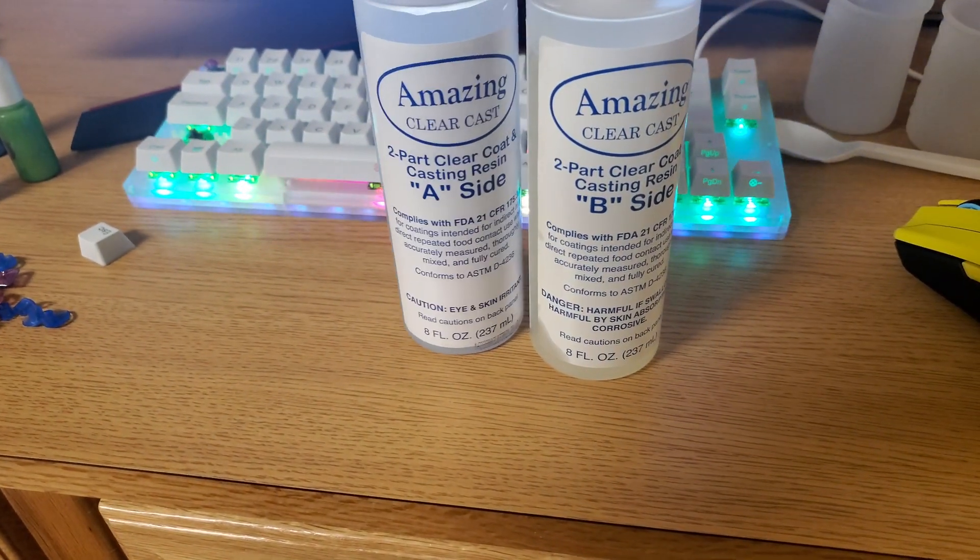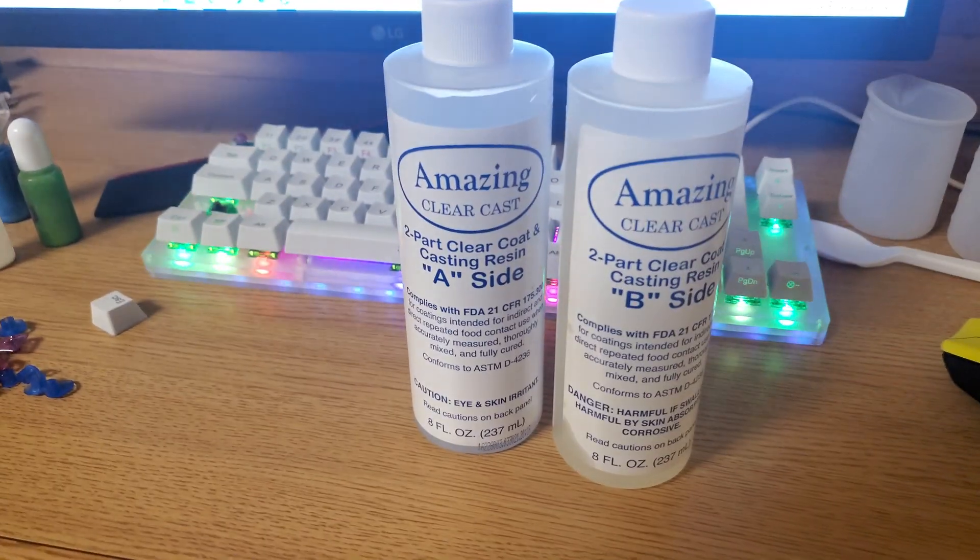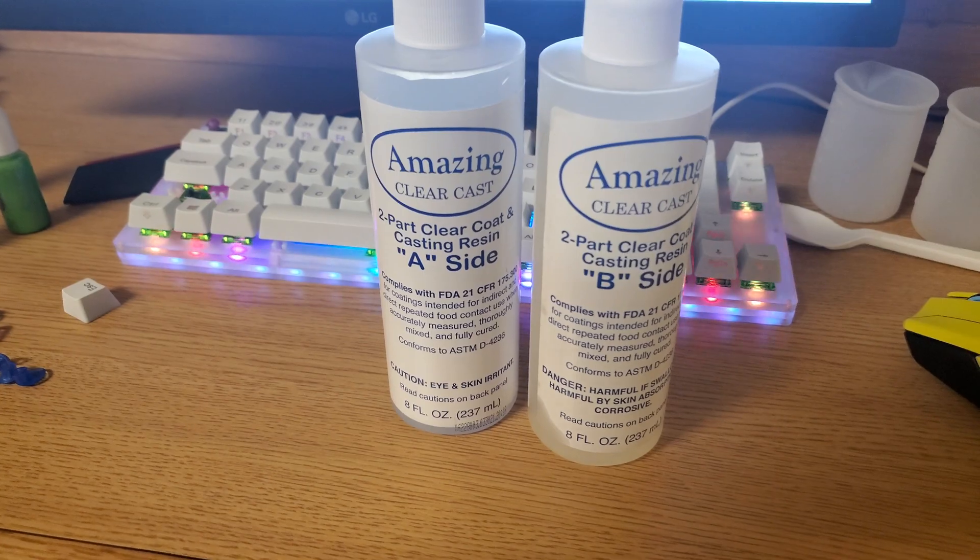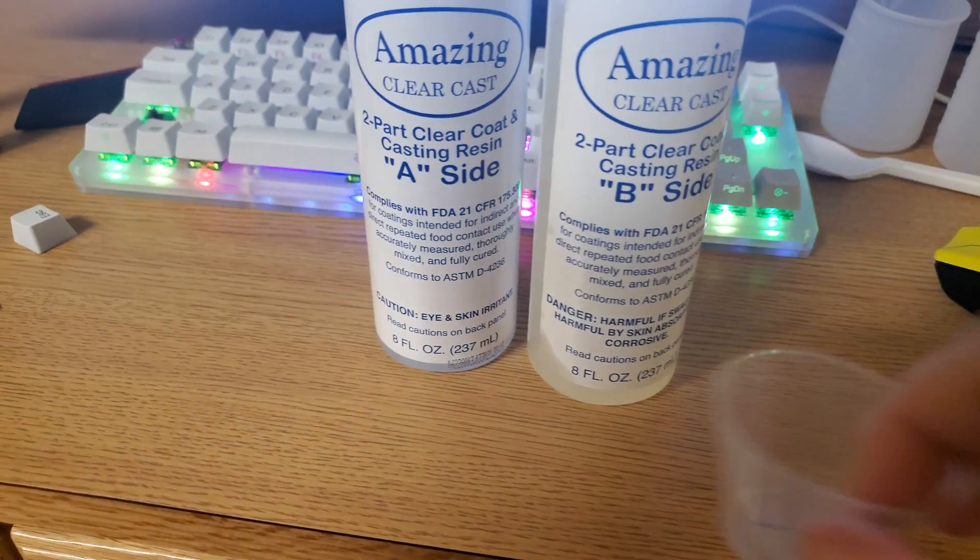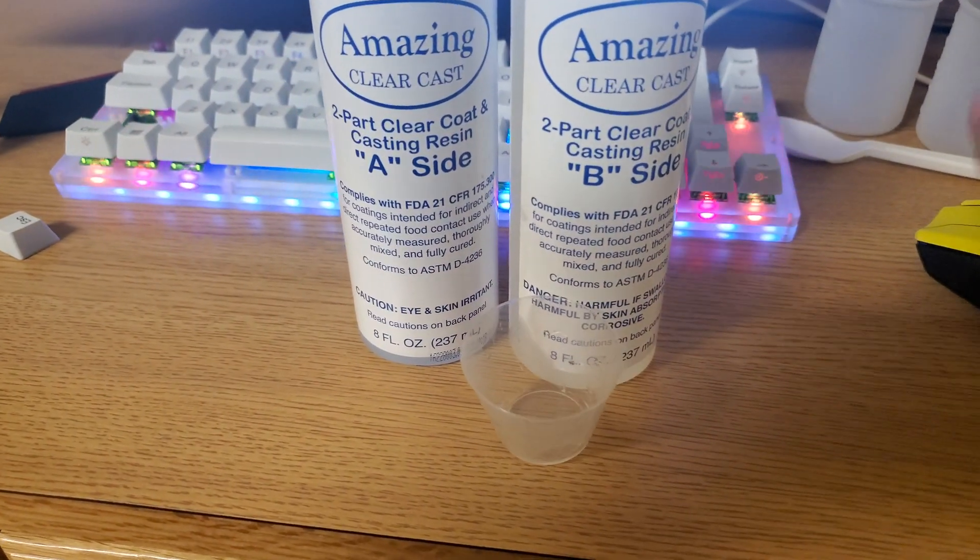As far as other items you'll need, of course you want to grab some resin. You'll also need a cup to mix it all in, and something to mix it with.